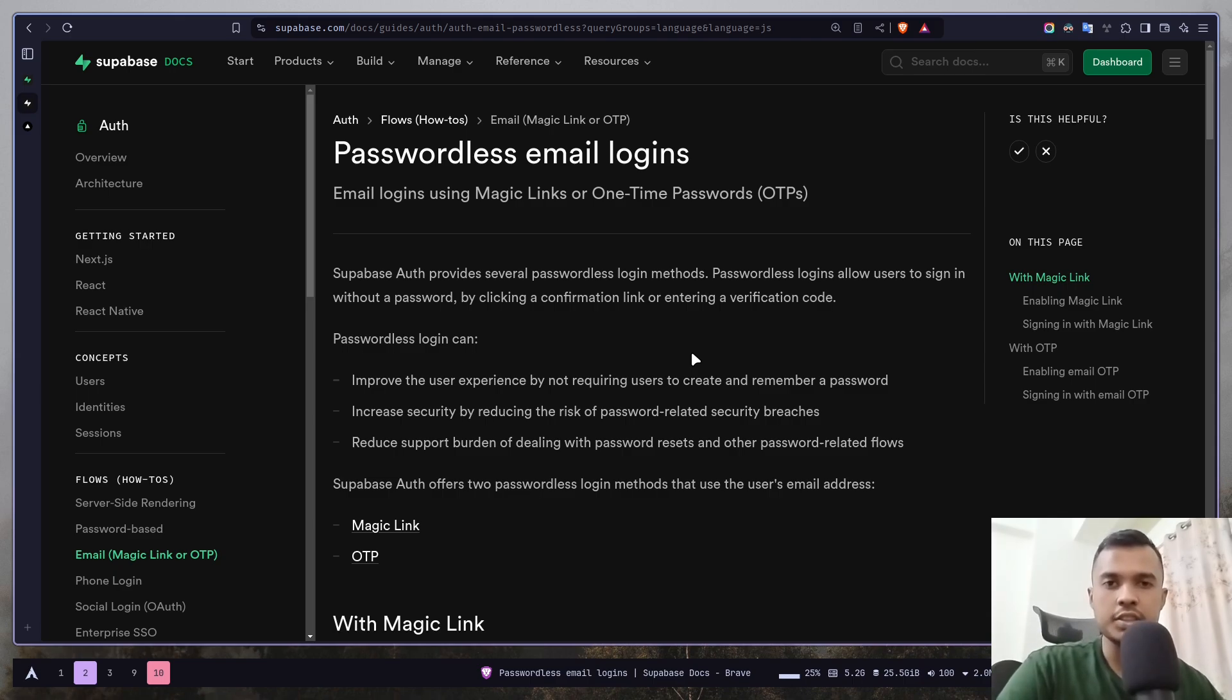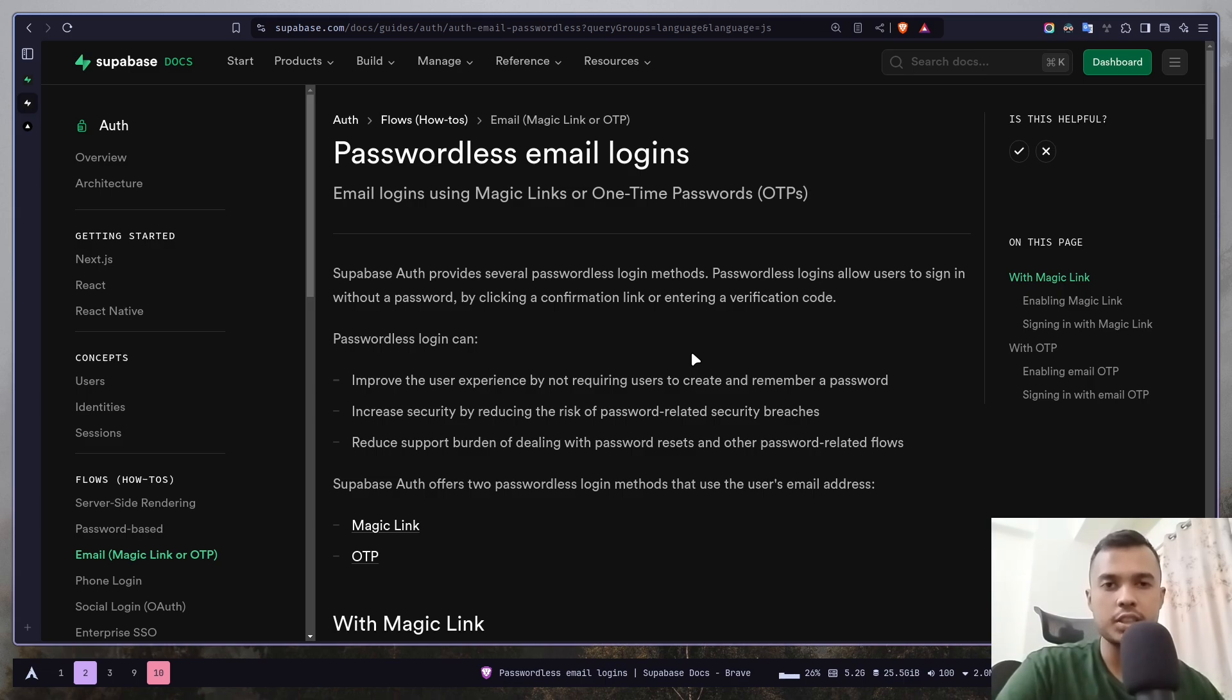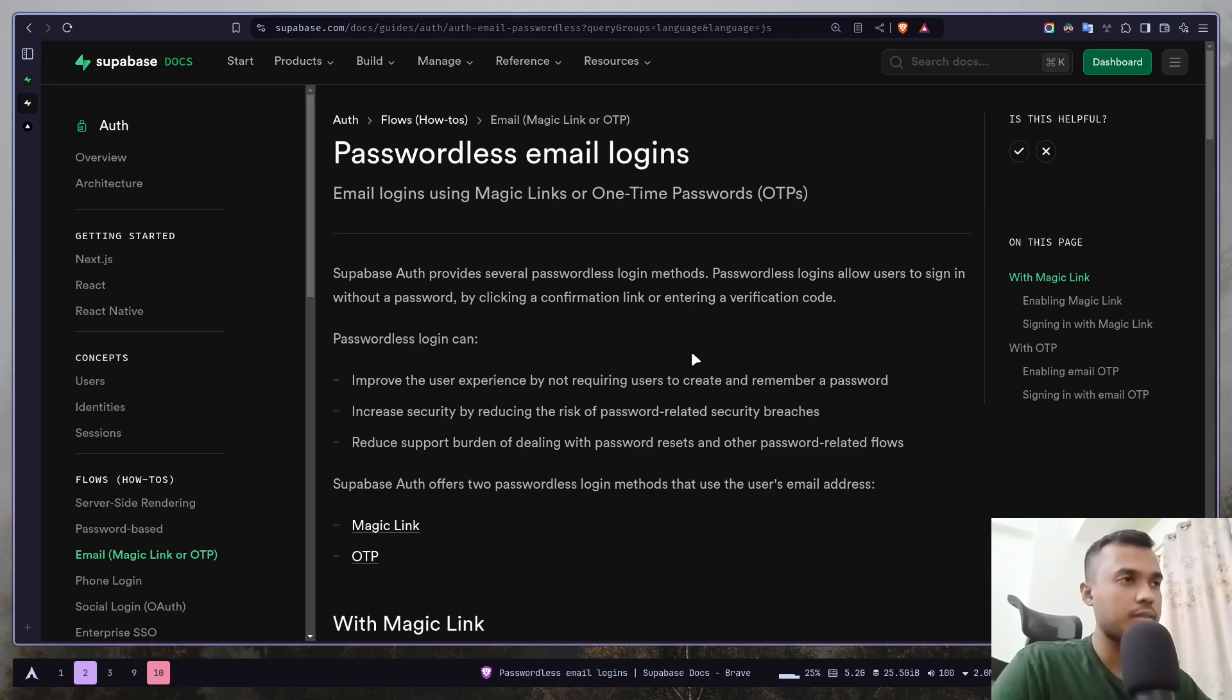And this is just not for login. You can even create a new account just by using a magic link. So let's see how we can do this.